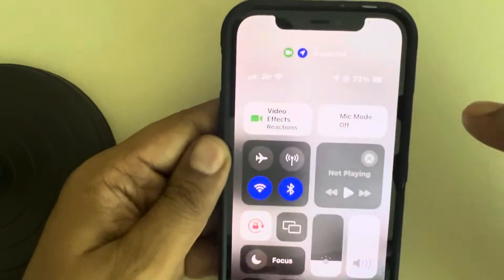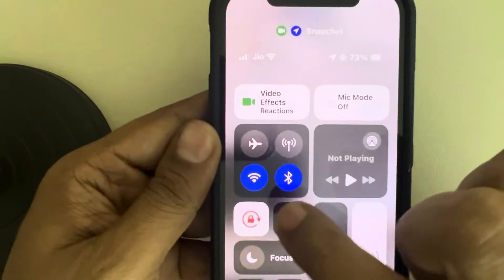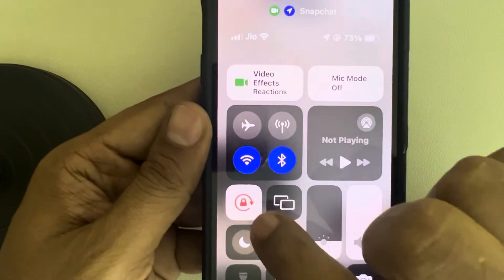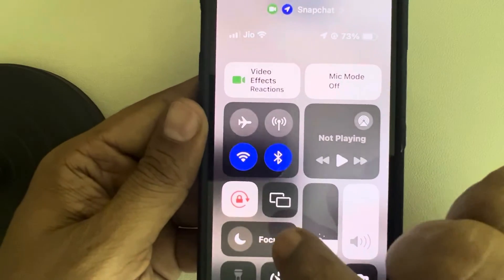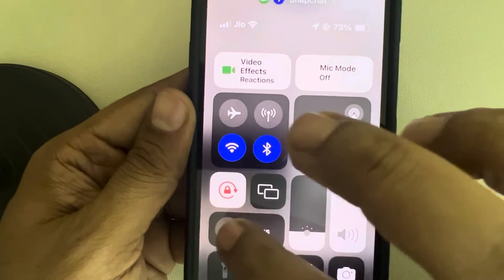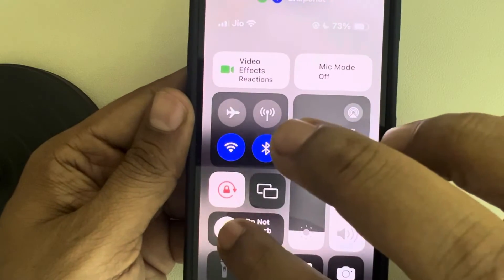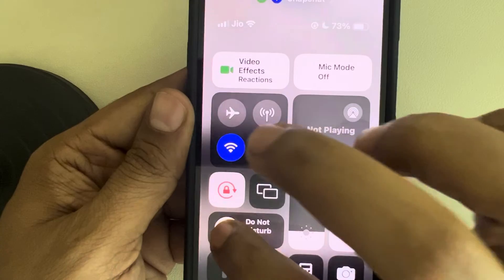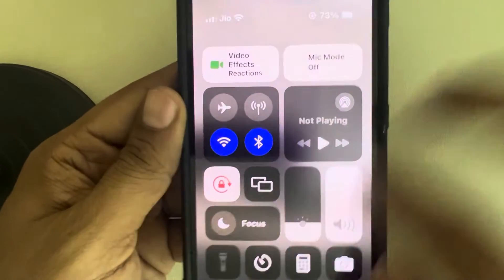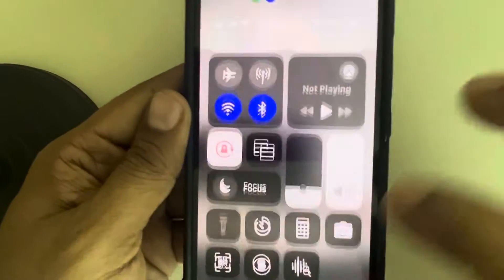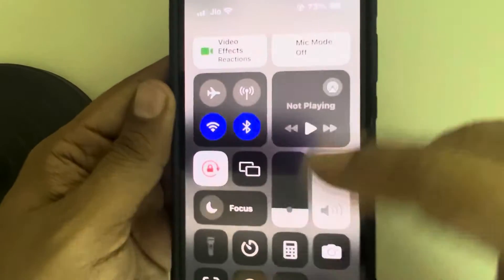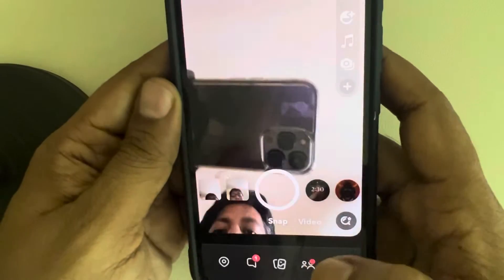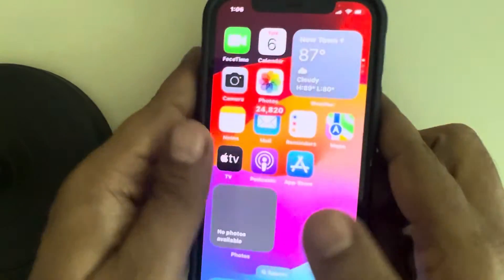Also, toggle down the Control Center and make sure the Focus mode is turned off. If it is on, turn it off. Once you have checked these things, here is what you can do next.